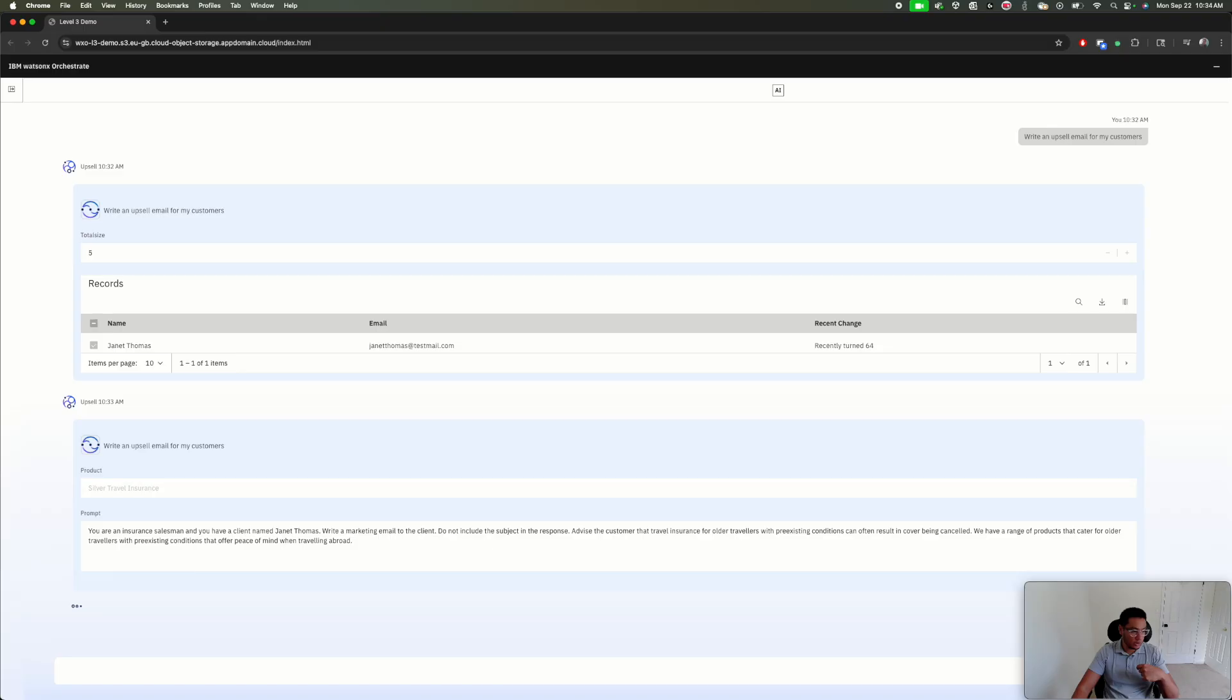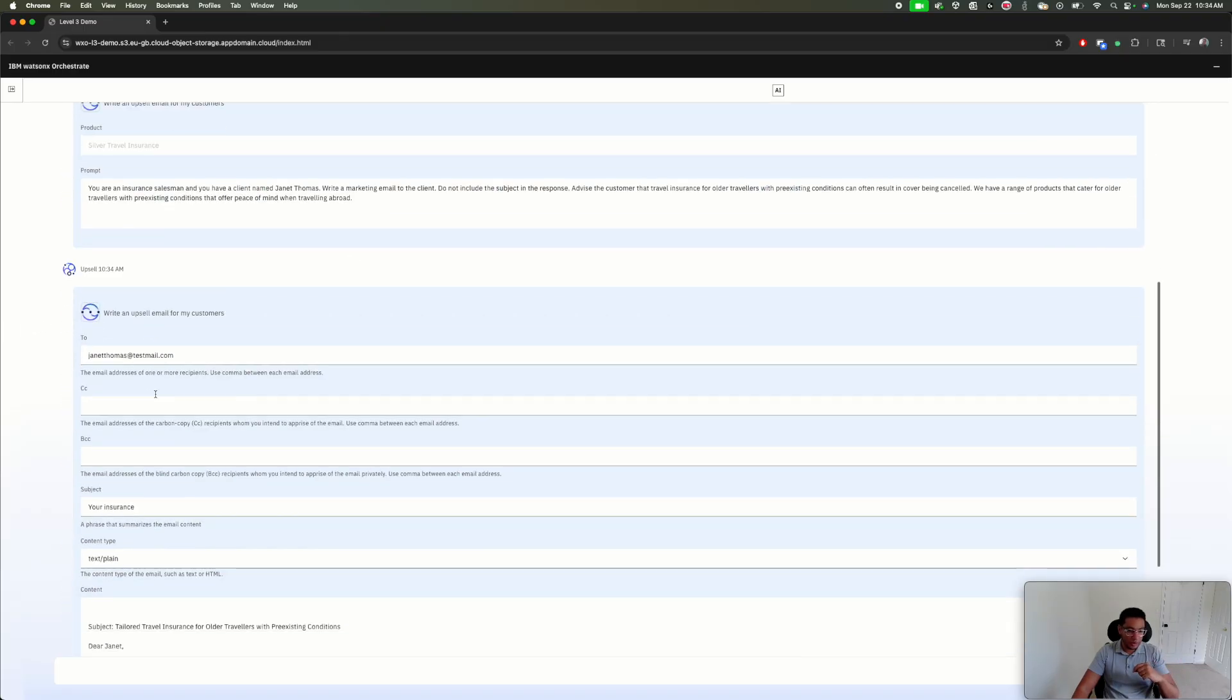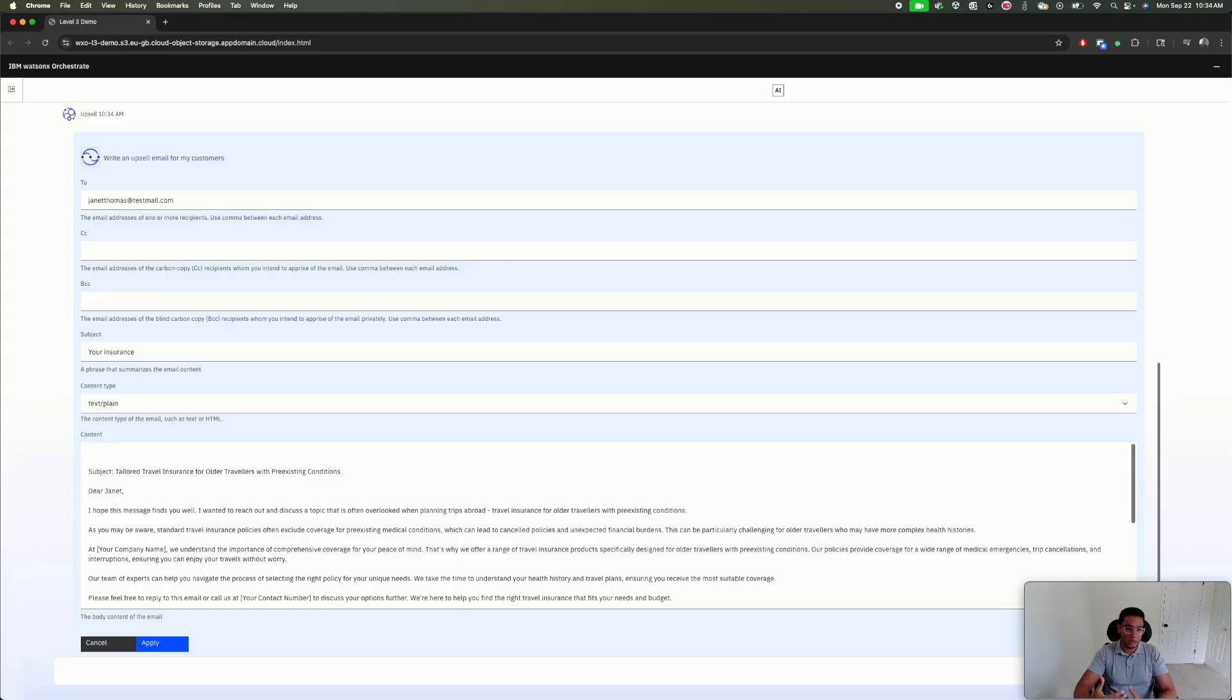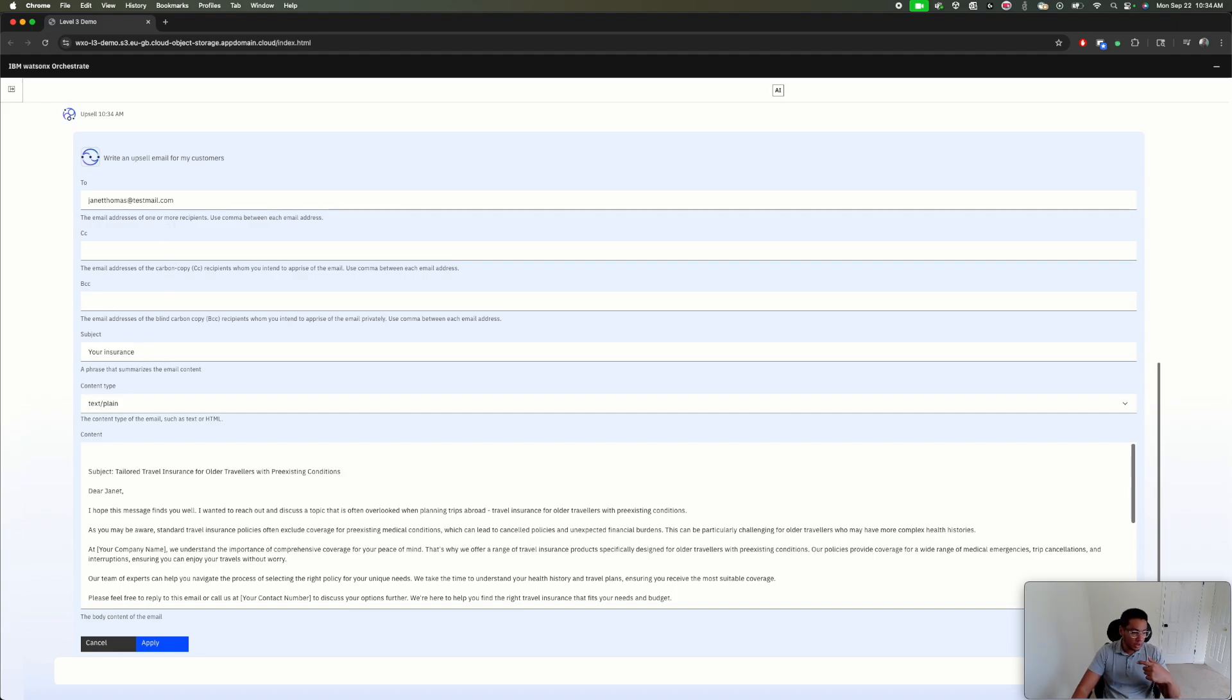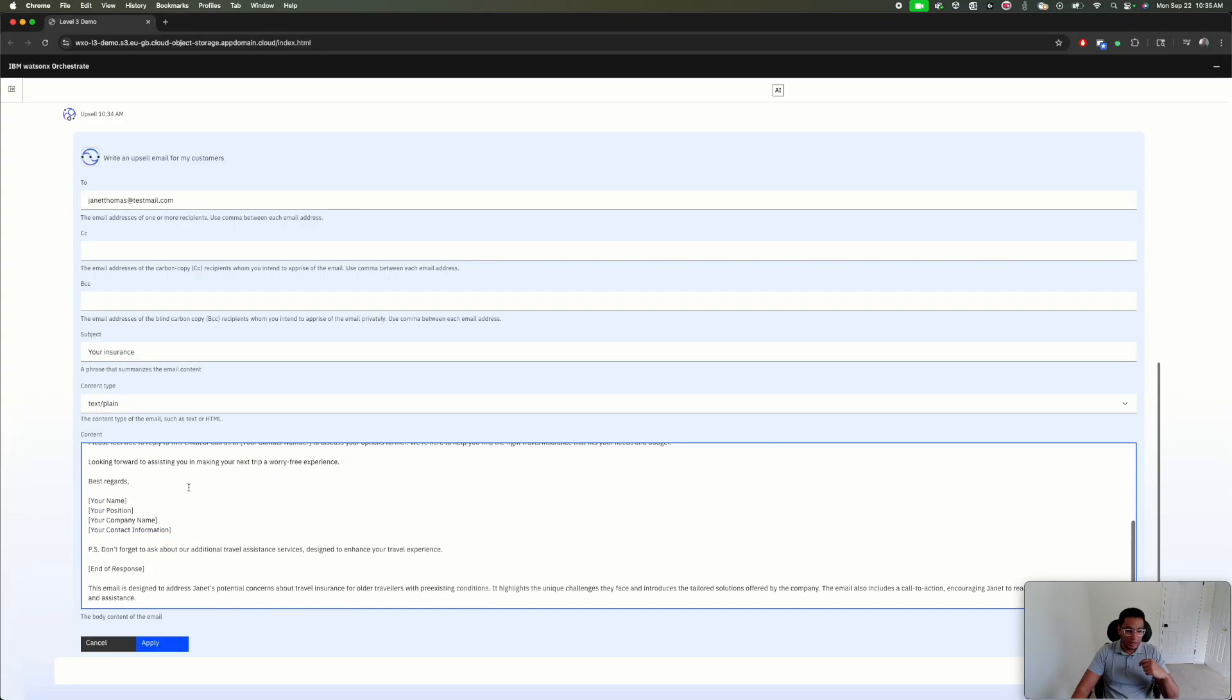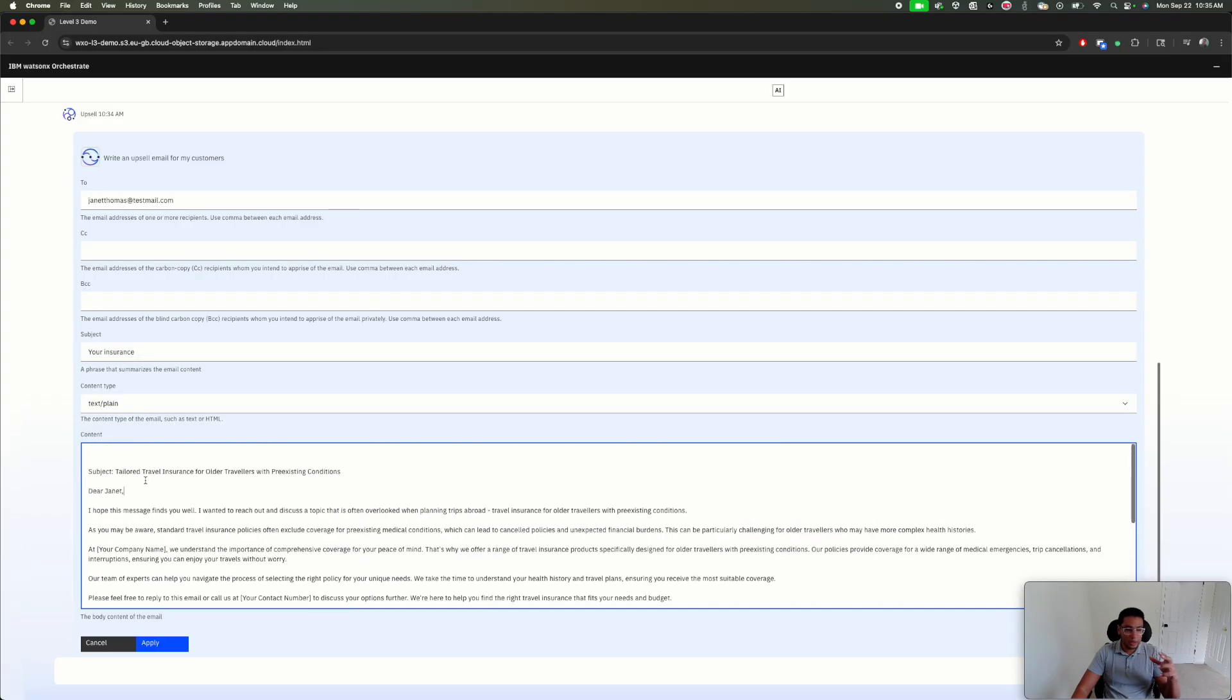I'm going to hit apply and use this product recommendation and prompt template. Now it's moving me along to start generating this email. I can review the email address, the subject—it's a nice subject, but I can improve it as I see fit—and I can see the email generated by the LM.